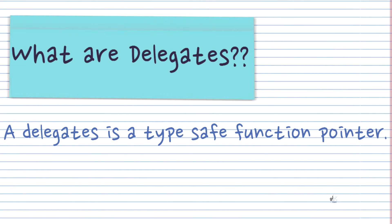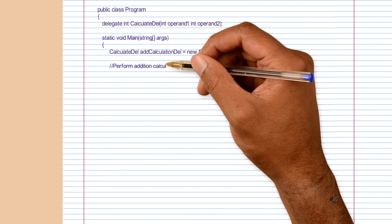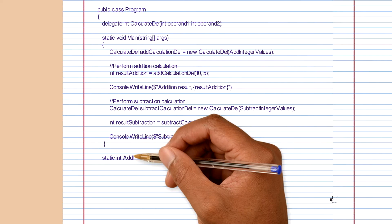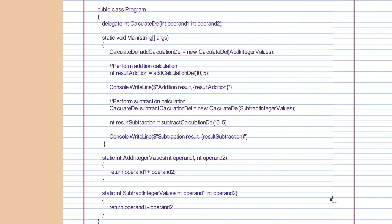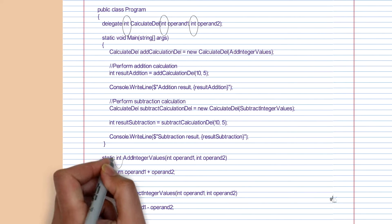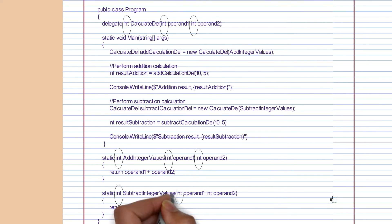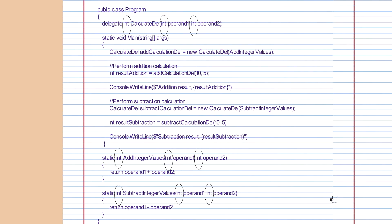A delegate can be described as a type-safe function pointer. A variable defined as a delegate is a reference type variable that can hold a reference to a method. In order for a delegate to reference a particular method, the delegate must define parameters with types that match the parameter types contained in the relevant method. The delegate must also define a return type that matches the return type of the relevant method. When a developer instantiates a delegate, the developer can associate its instance with any method with compatible parameters and return type.